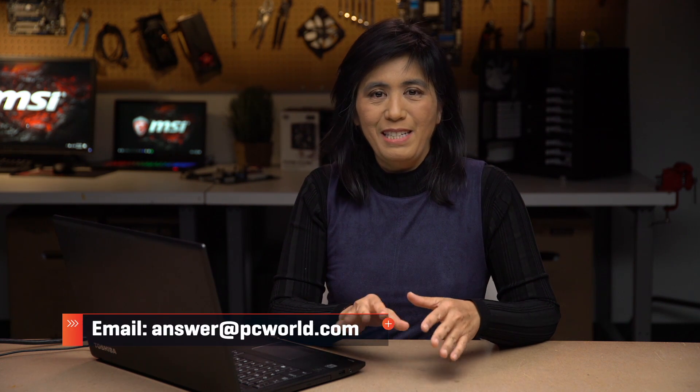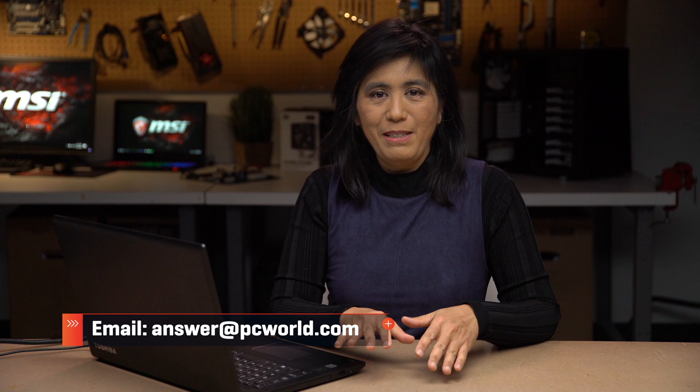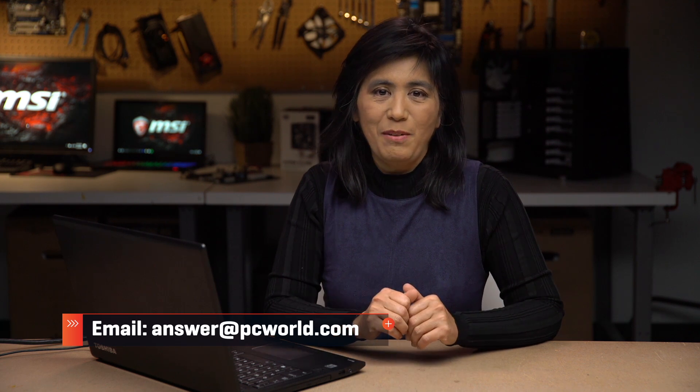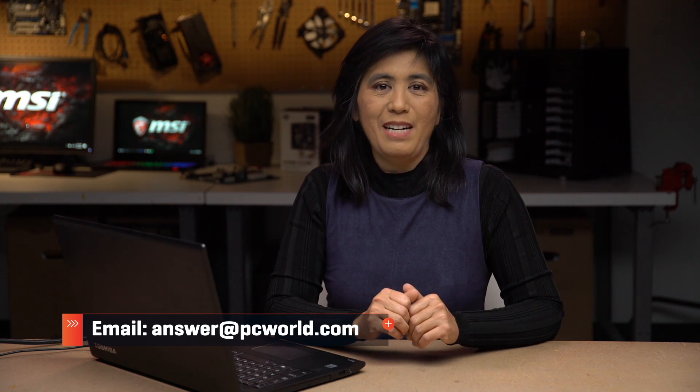Now if you have any other questions about installing Windows 10, just ask us at answer at PCWorld.com.